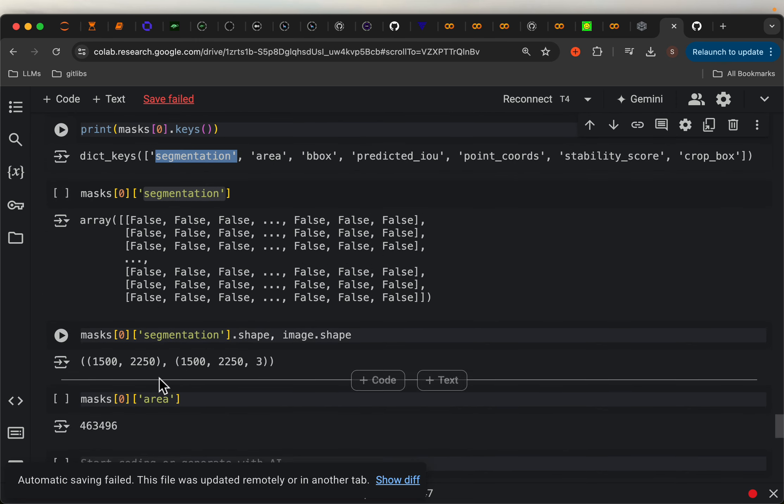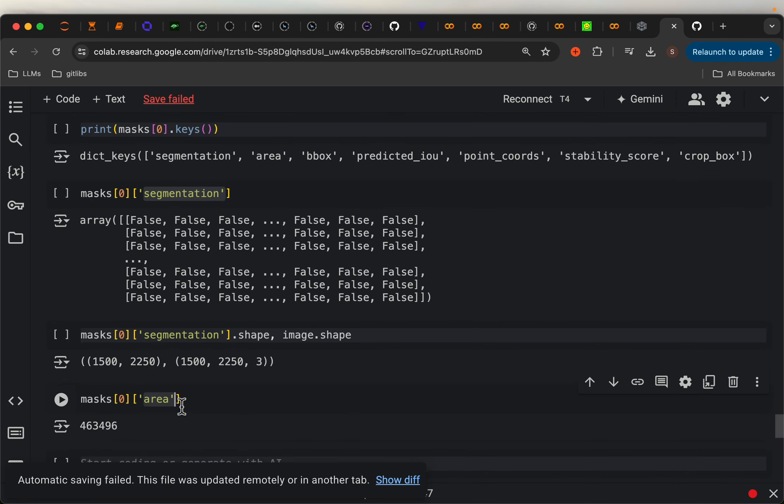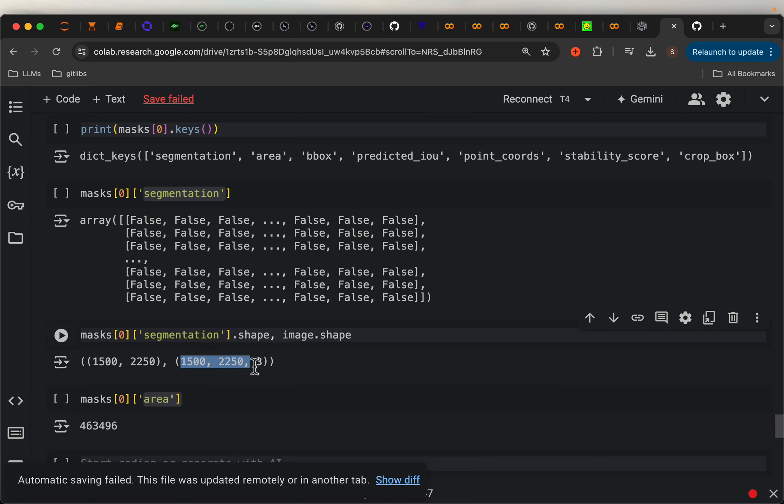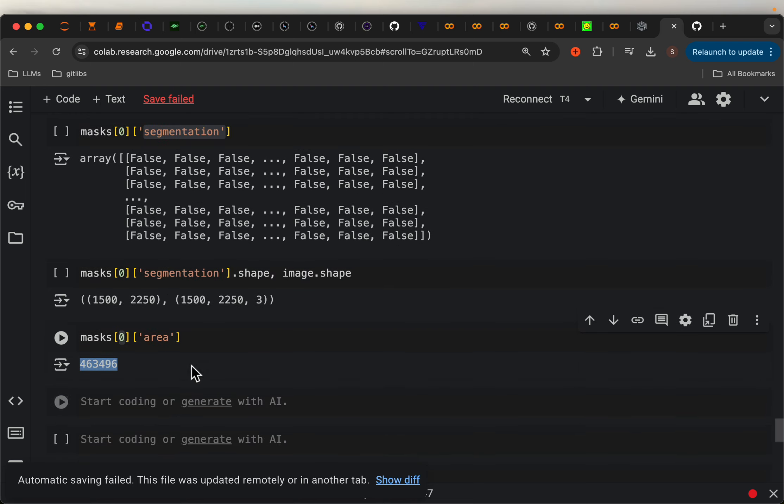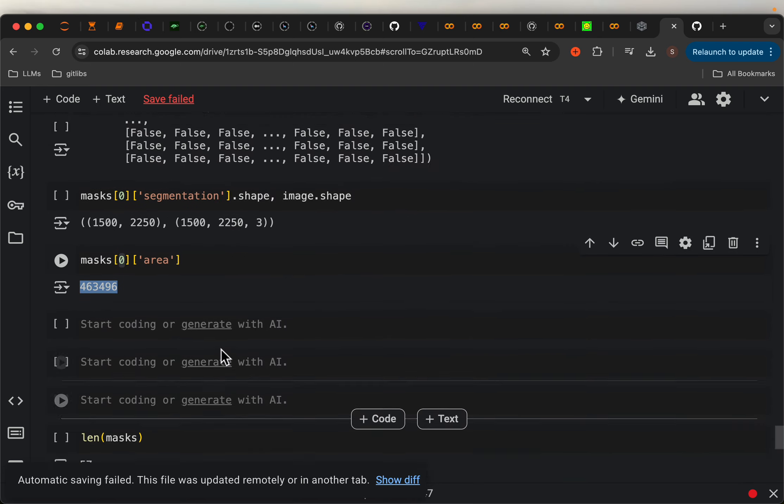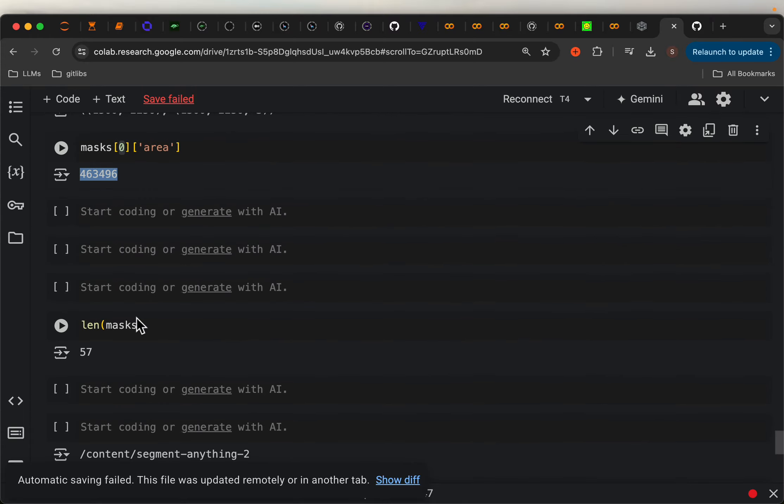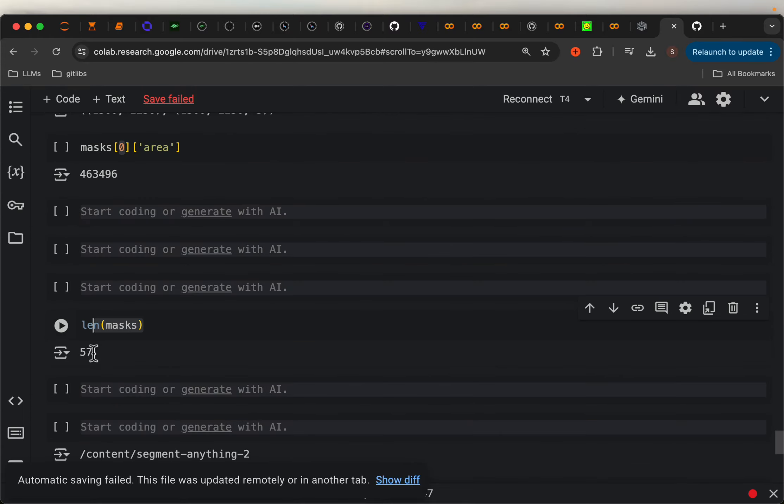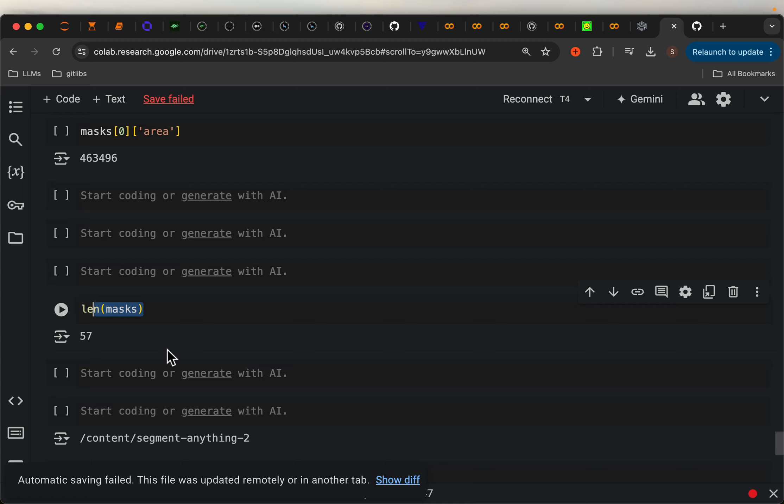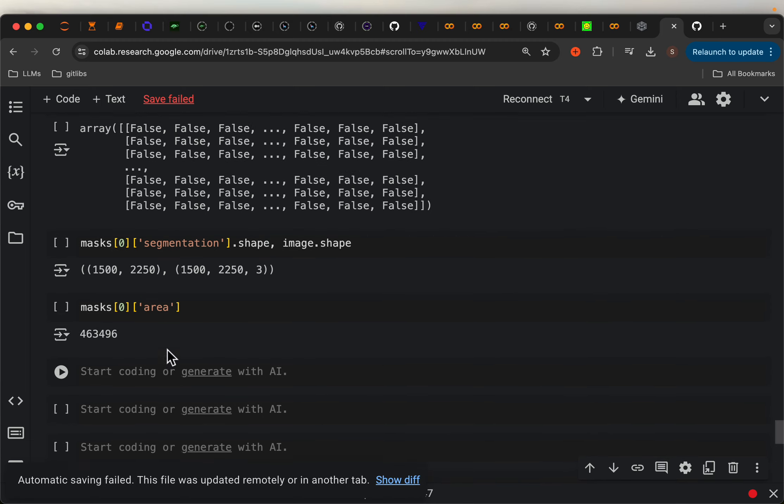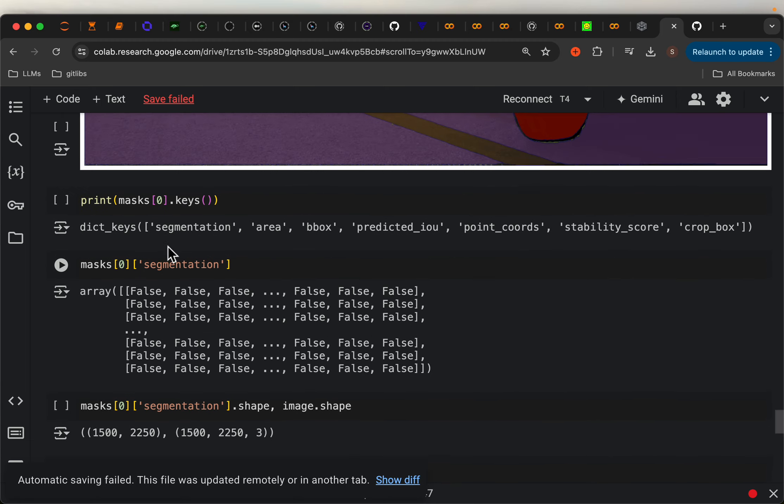And then for example, in the area, we will have the area in units of pixels, the total number of pixels. So out of these many pixels, for example, this segment or this segment has these many pixels. And here, if you look at length of the mask, there are 57 masks being detected.